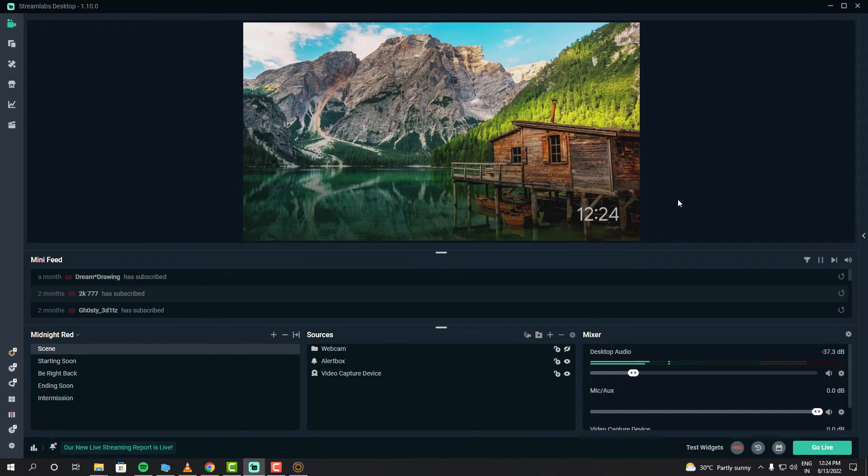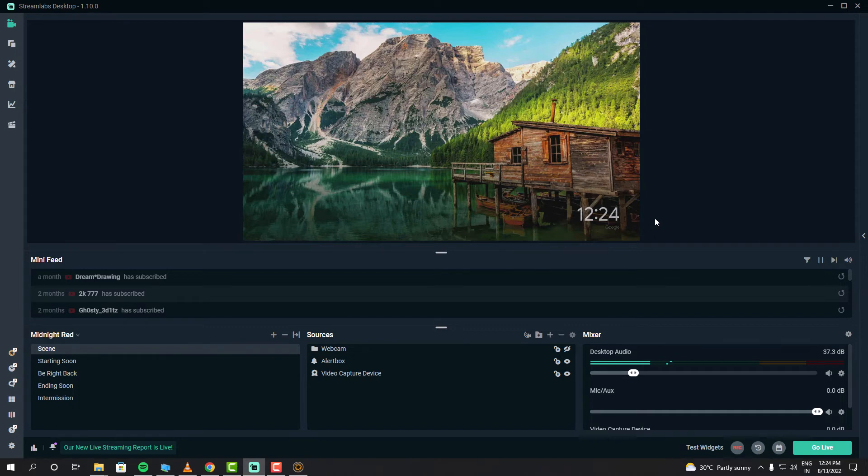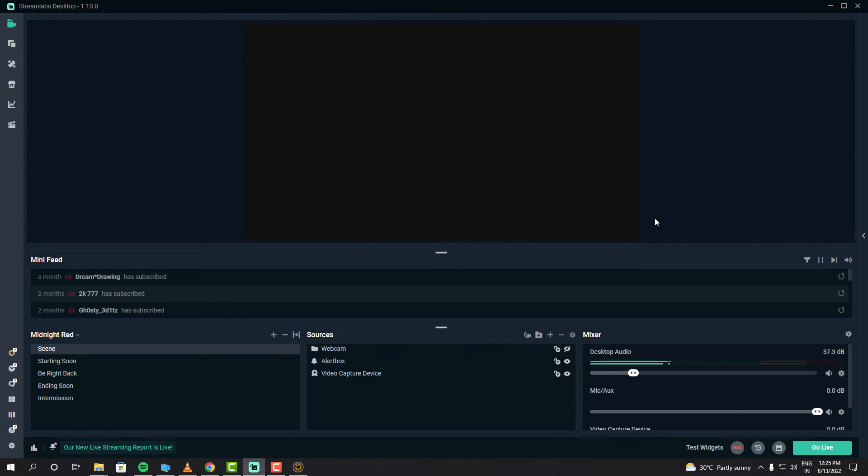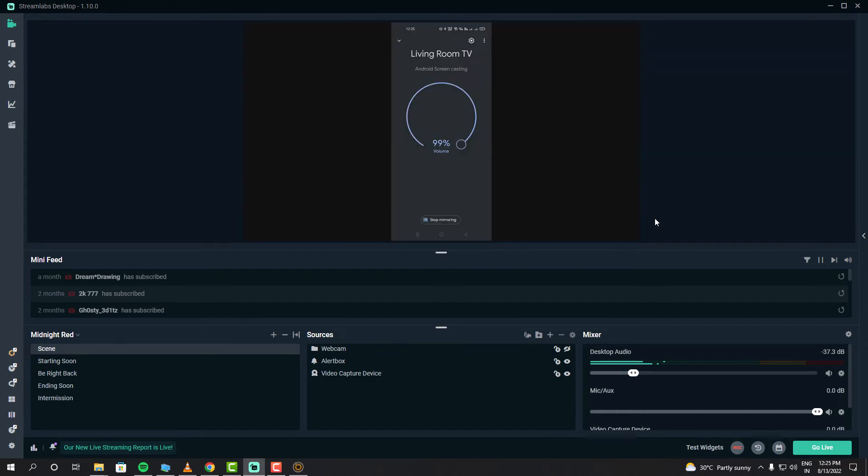That way I can stream my games online. Sometimes I do game streaming to chase away my loneliness - you know what I mean. As you can see, my screen mirroring is working through my Chromecast.